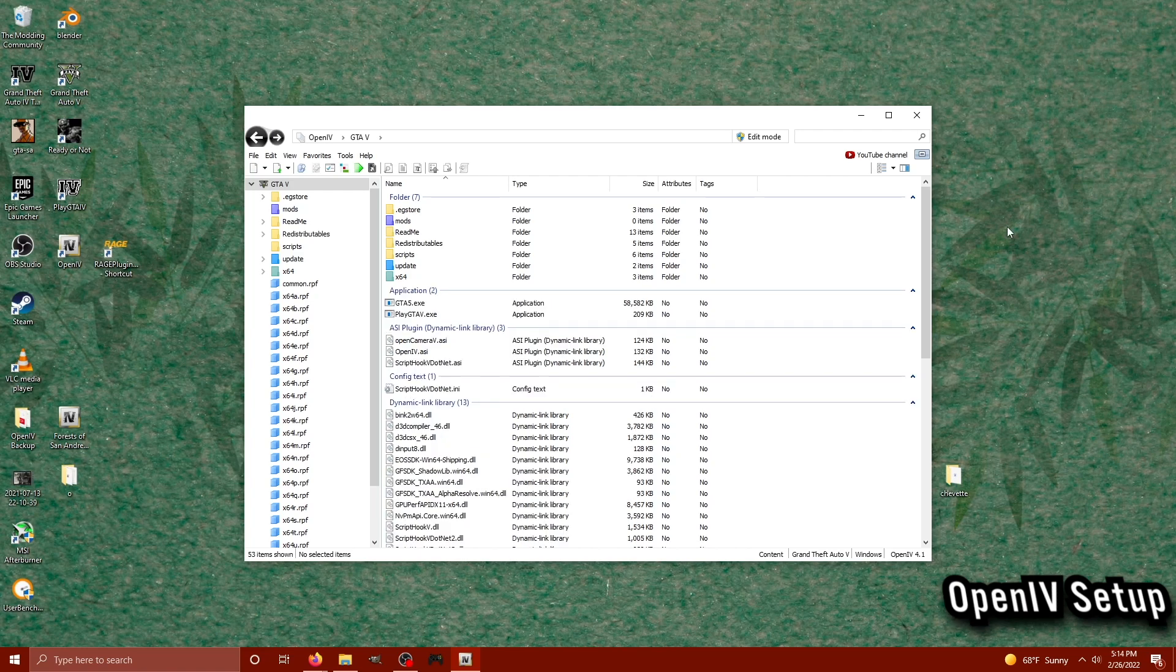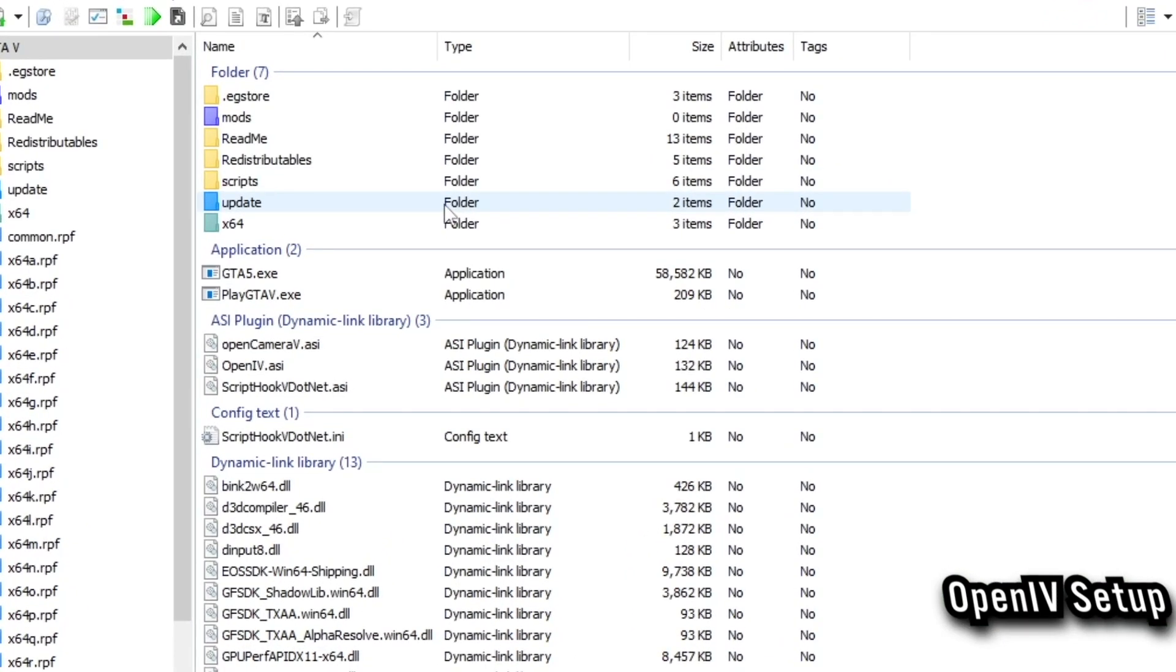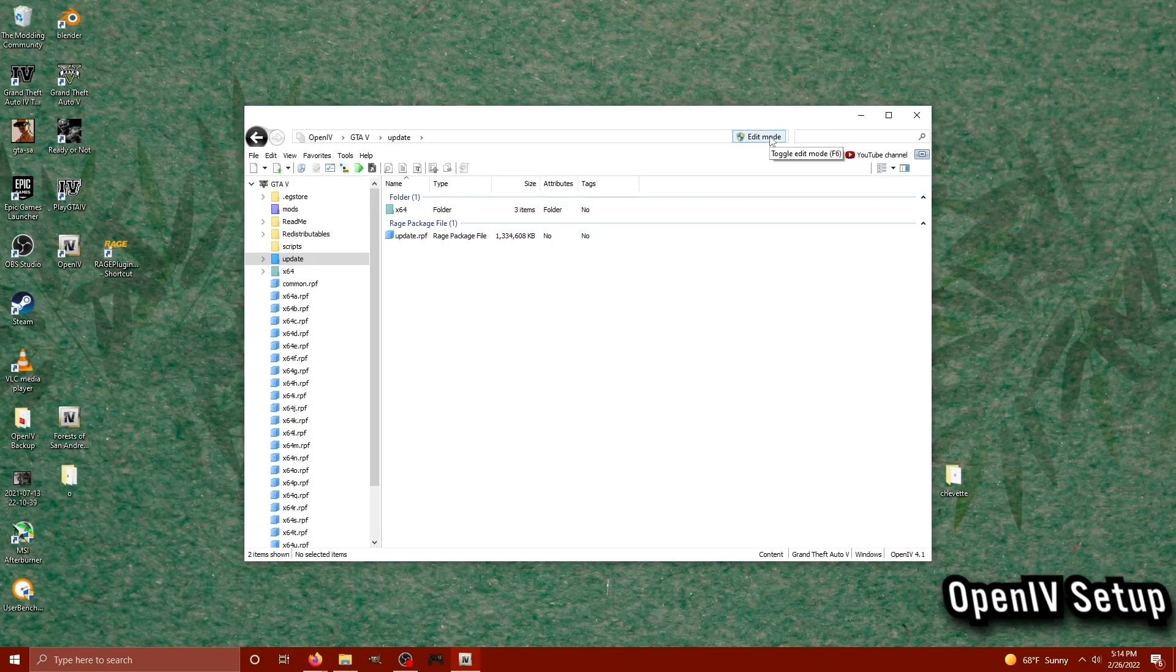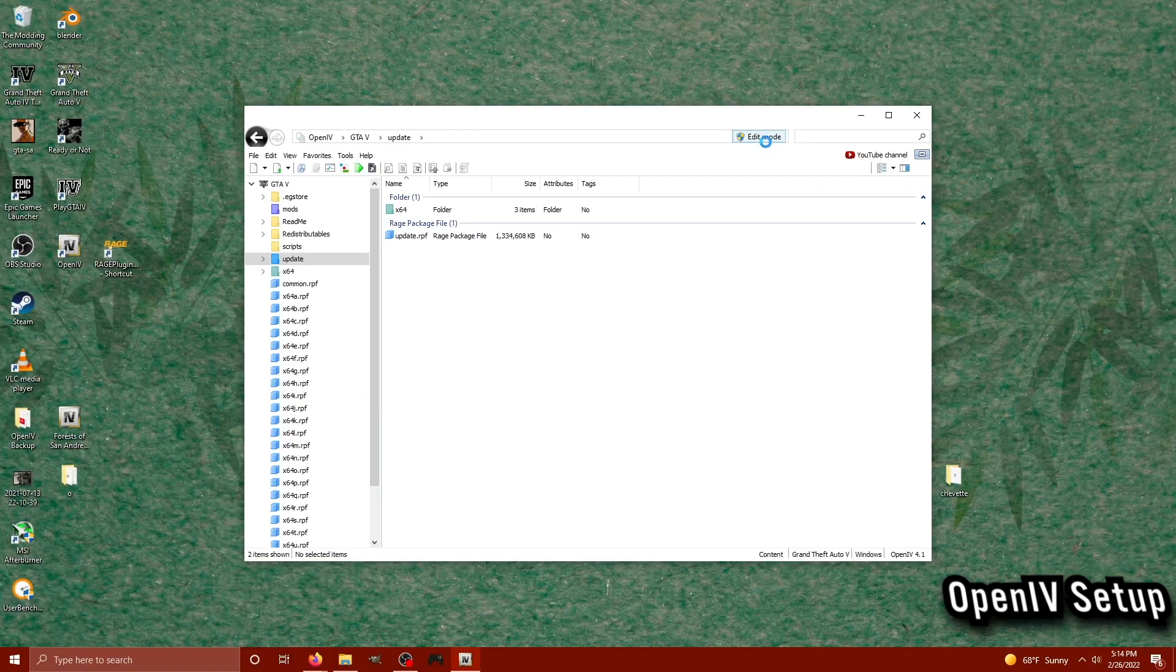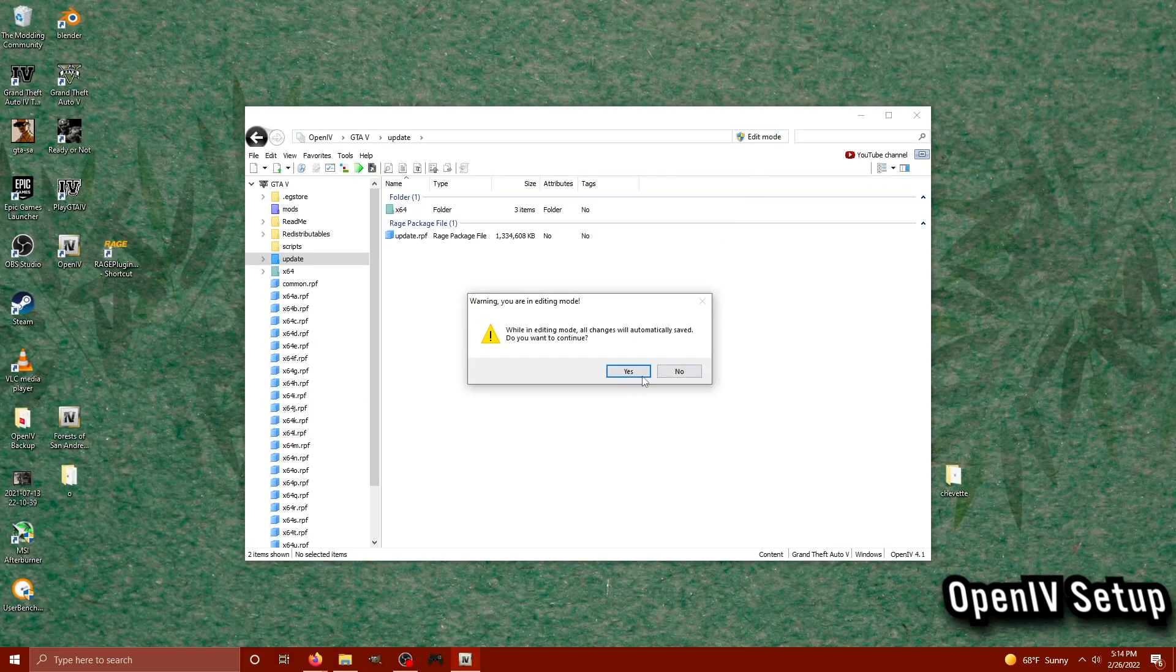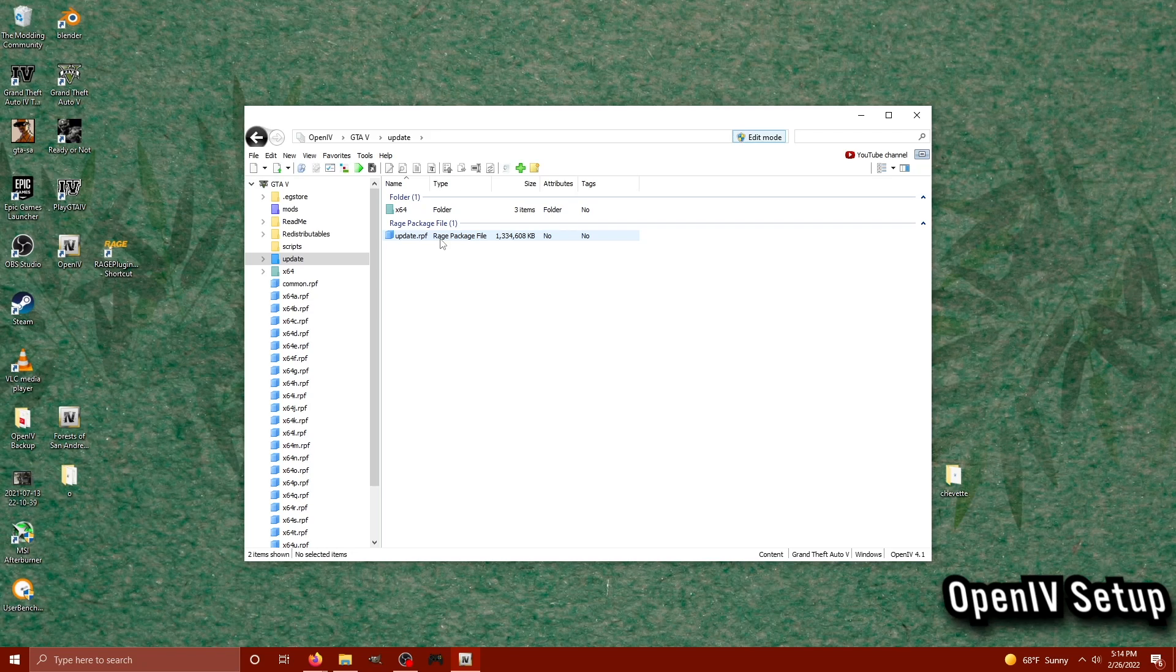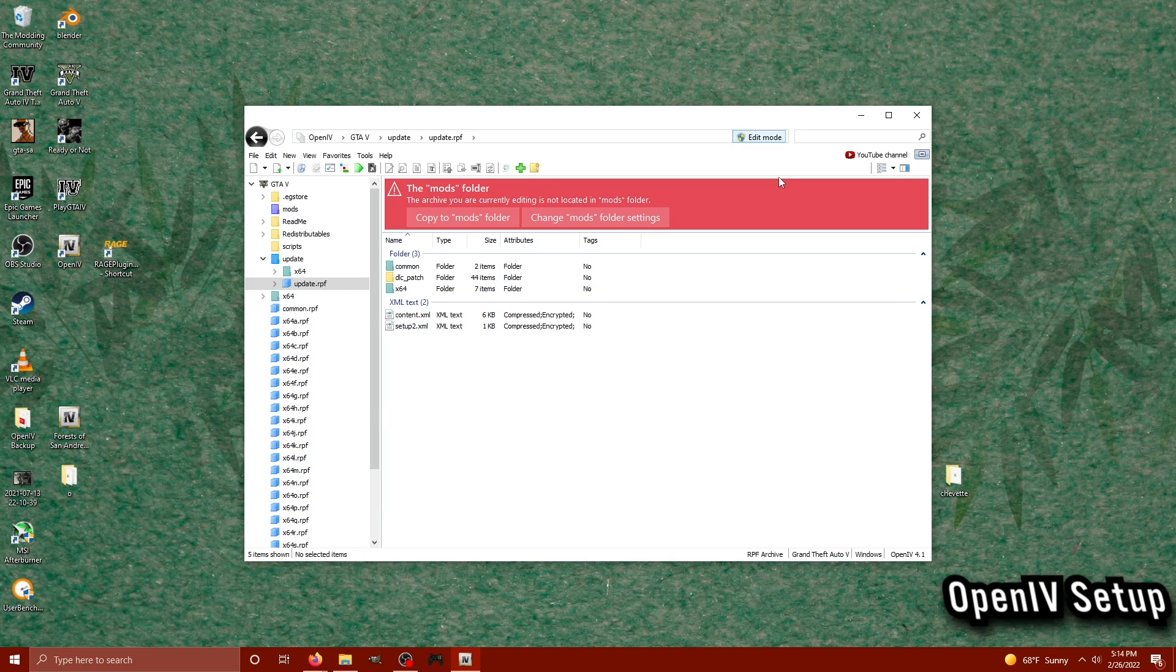So now that we have a mods folder created, let's go ahead and make a mods folder copy of the update.rpf file. Go ahead and locate the blue folder here in OpenIV. Give it a double click. On the top bar here, we're going to click the Edit Mode or on the keyboard, it's F6. Once in Edit Mode, click Yes to Agree and then click on the update.rpf. If you're in Edit Mode, you should get this big red message saying you need to copy this to your mods folder.